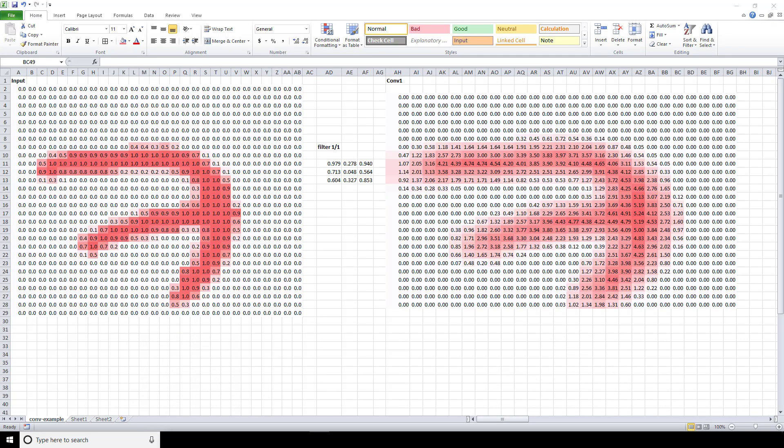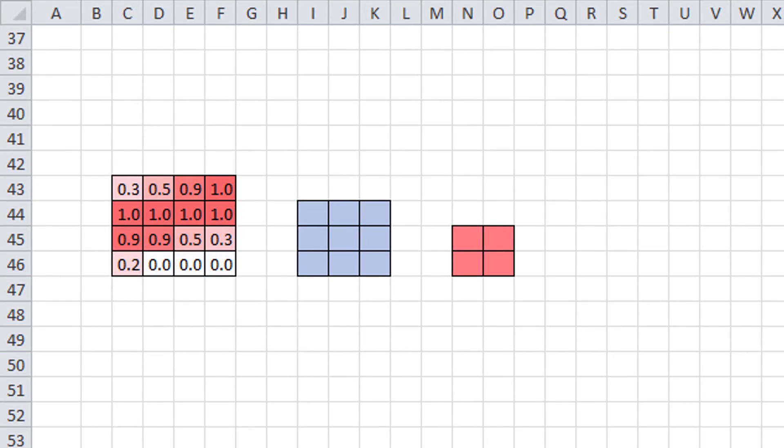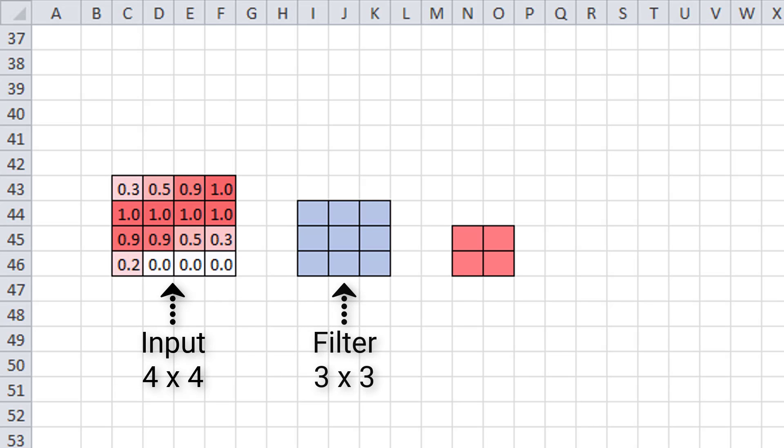For ease of visualizing this, let's look at a smaller scale example. Here we have an input of size 4 by 4, then a 3 by 3 filter. Let's look at how many times we can convolve our input with this filter and what the resulting output size will be.